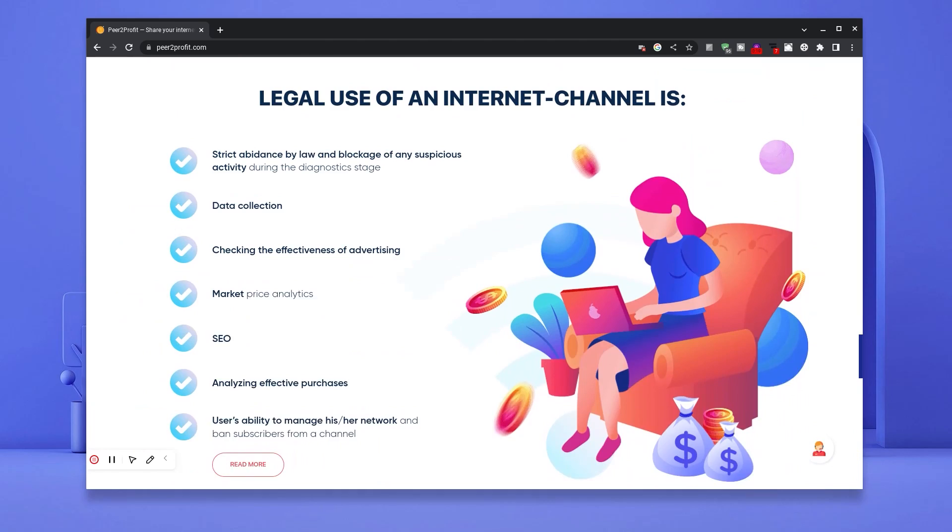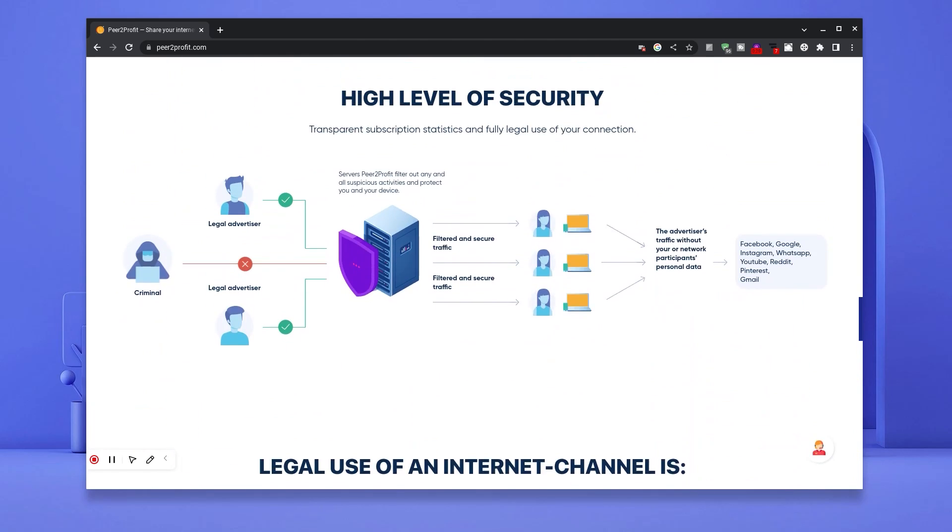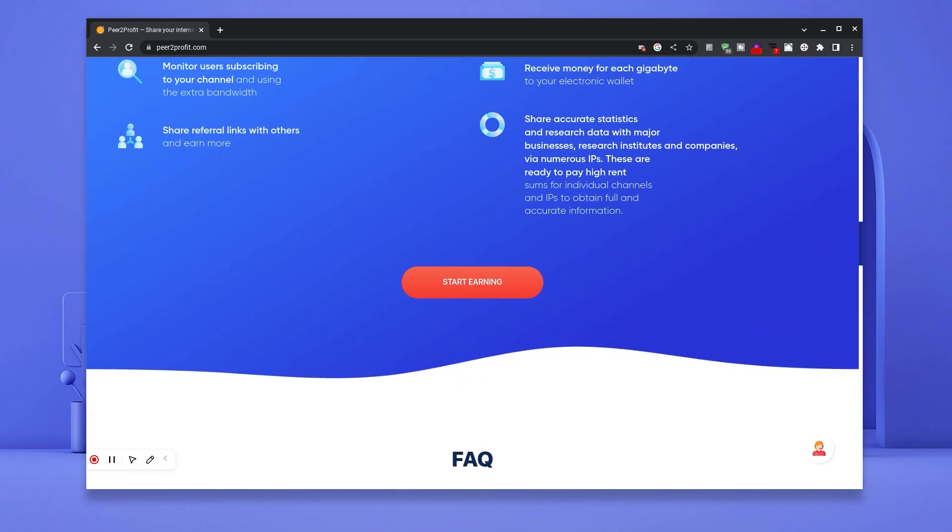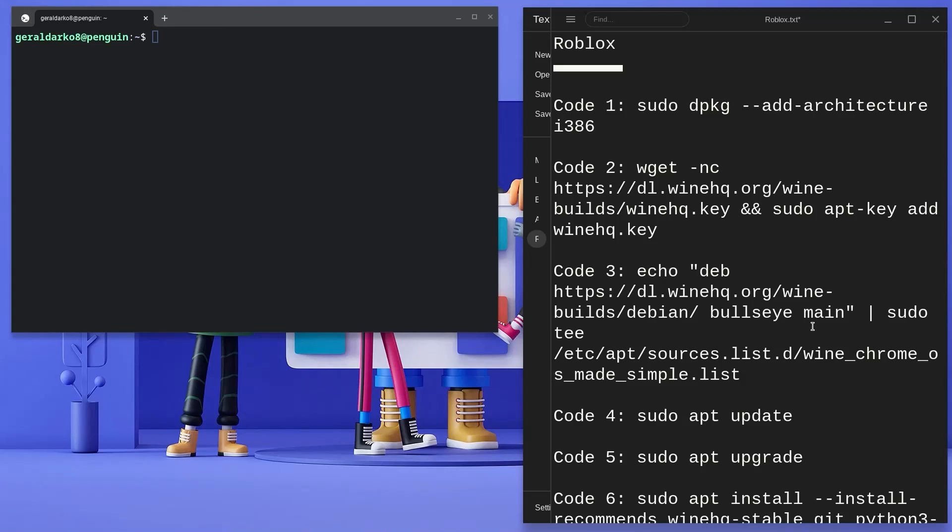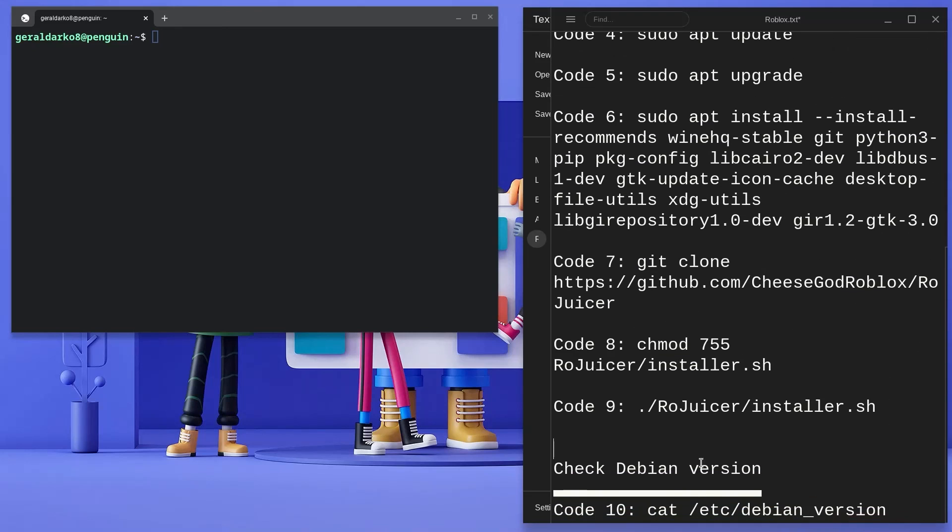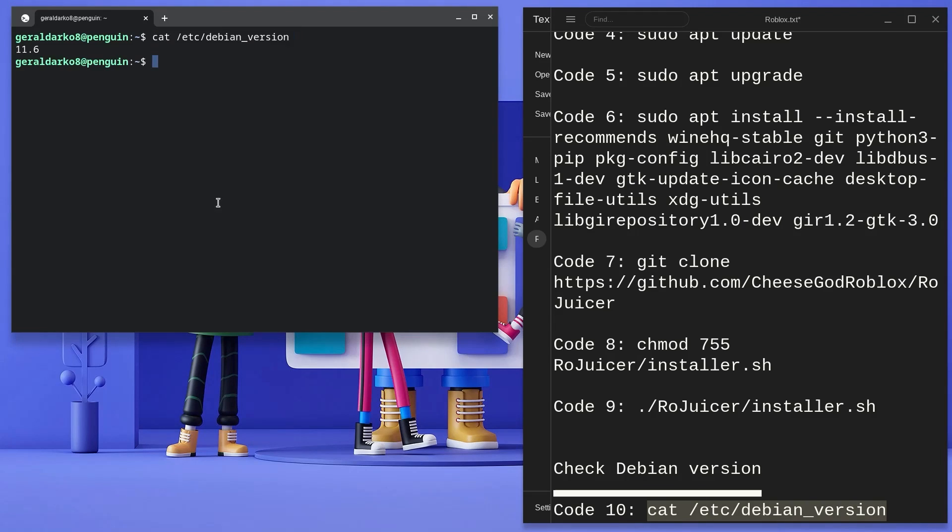Kindly cross-check you're using Debian 11 with the bonus code at the end of the list, as the wrong version of Debian may cause problems or may cause the codes not to work at all.